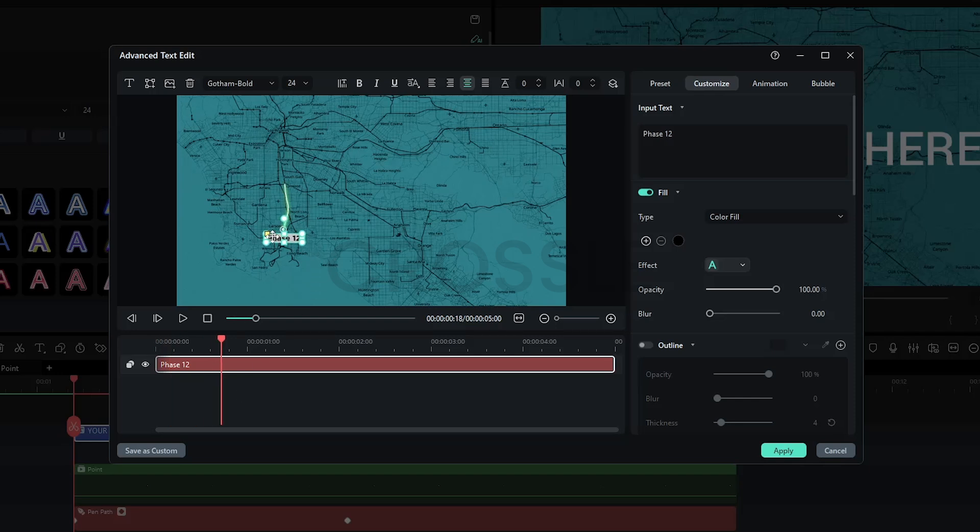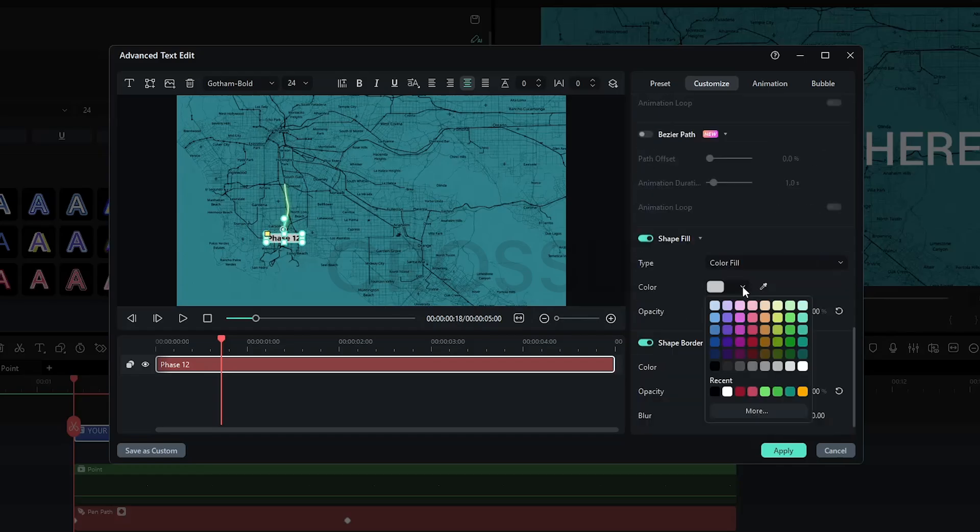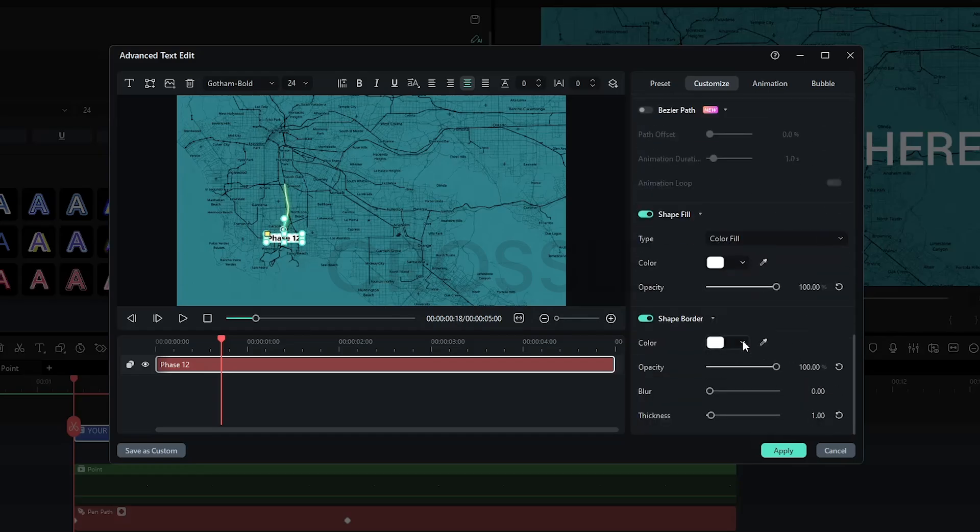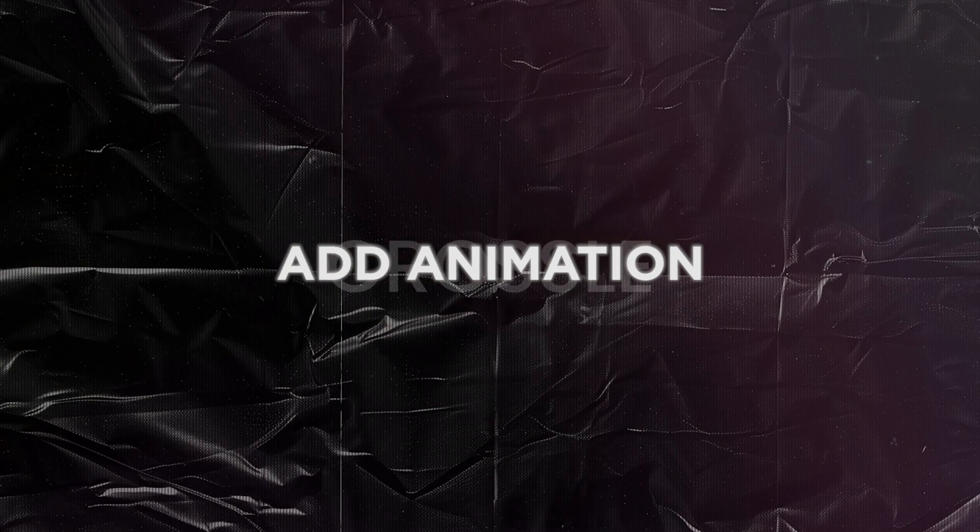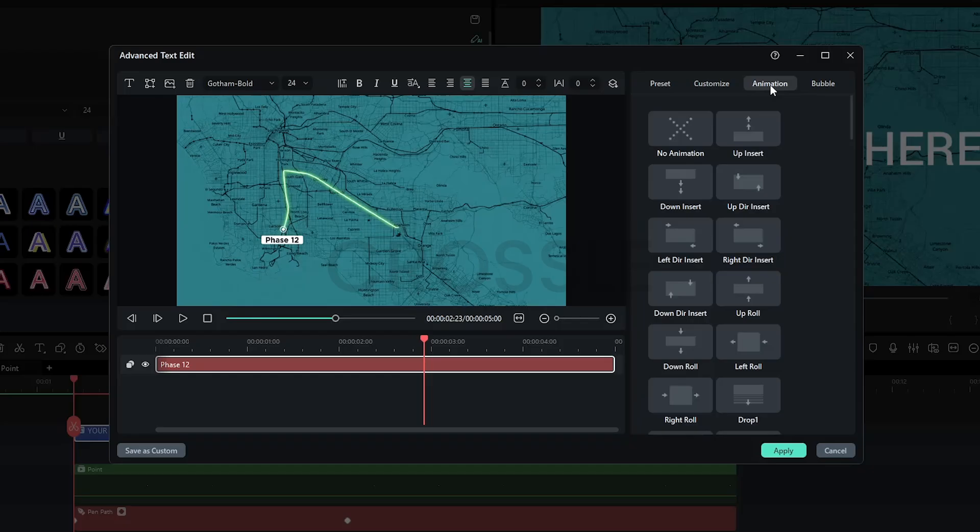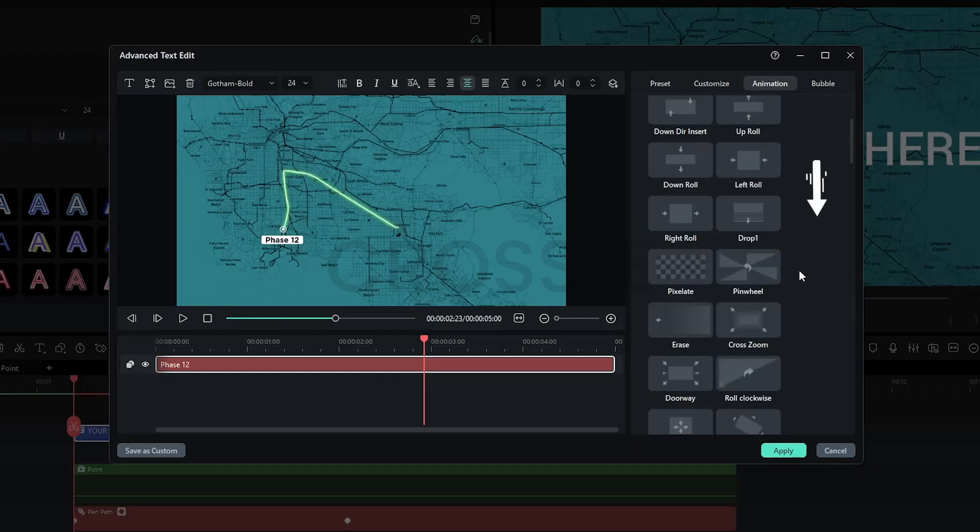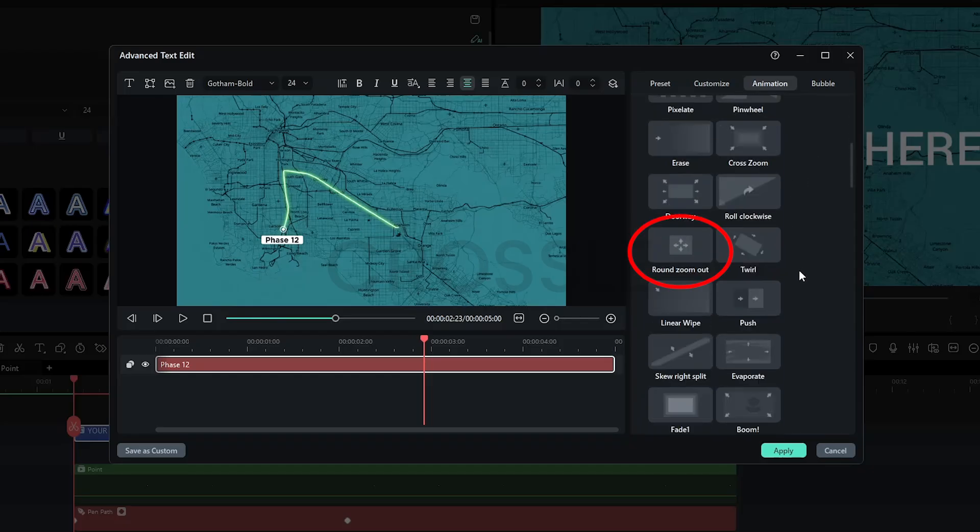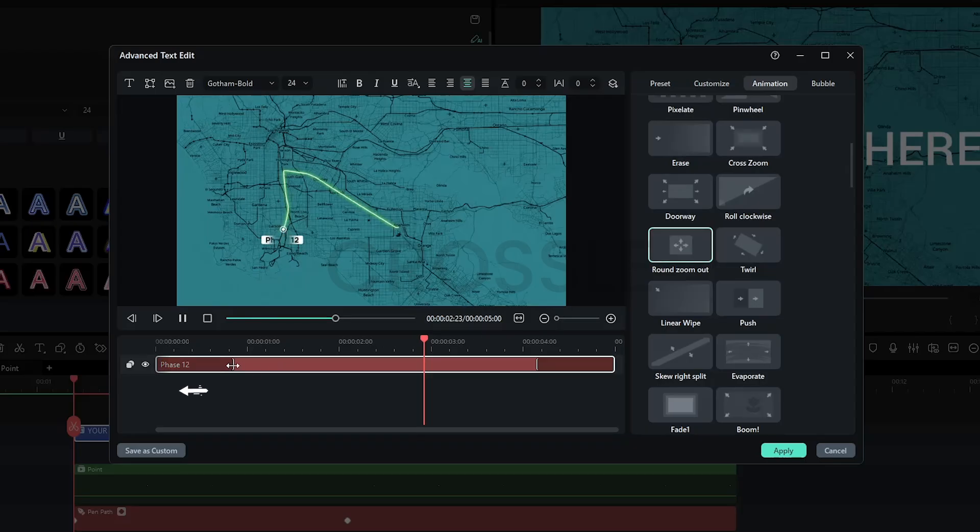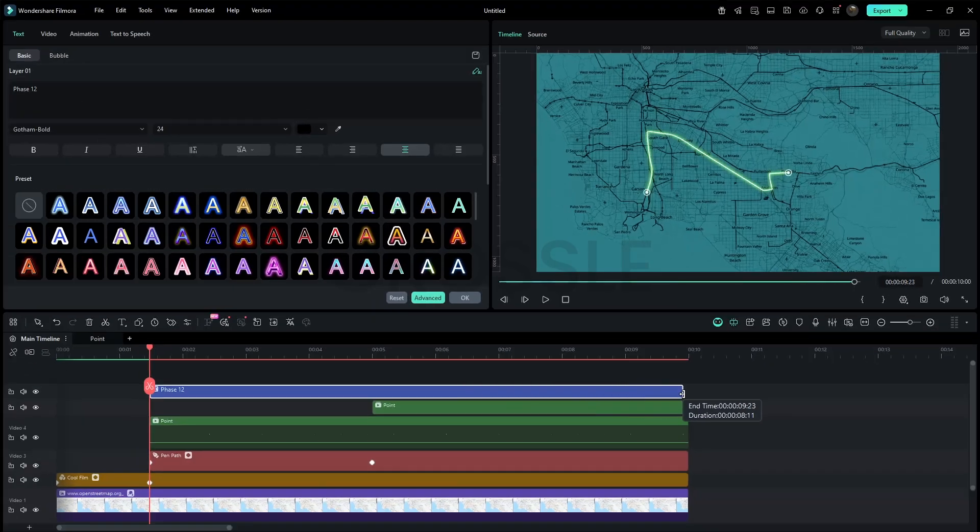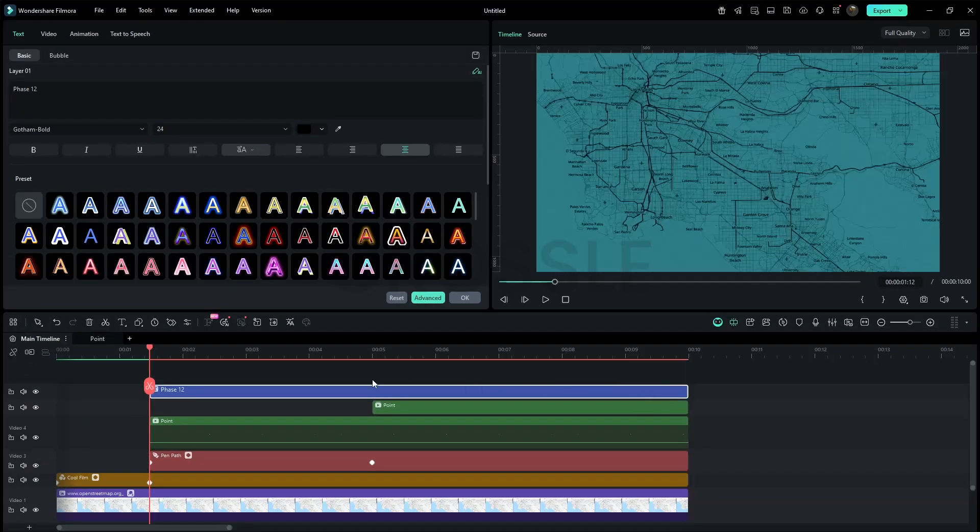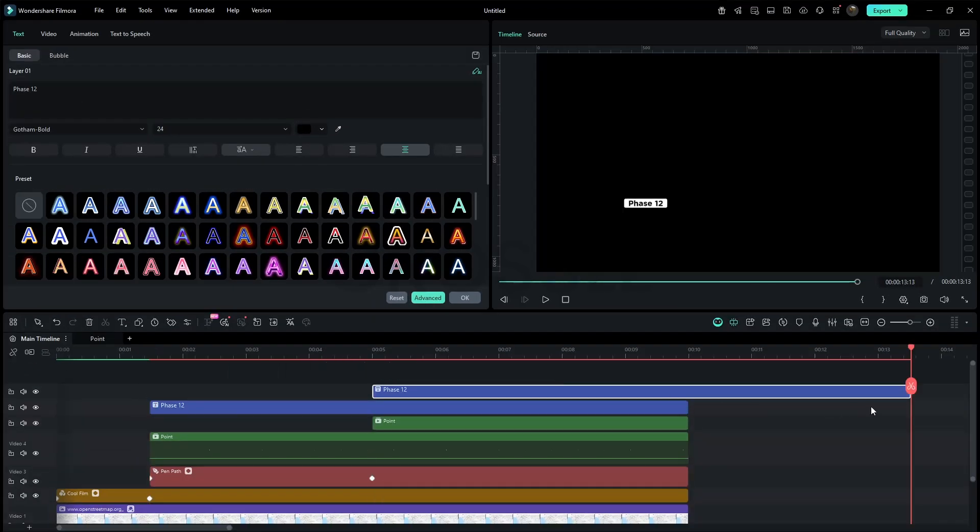Next, set the shape fill color to white and the border to black. Set opacity to 48 percent and blur to 4 to create a shadow effect. Now add animation. You can use any preset, I'll pick Round Zoom Out. Reduce the in animation duration a little and remove the ending animation.